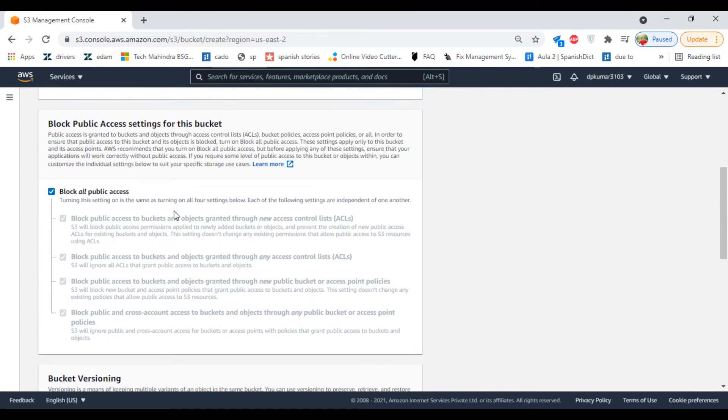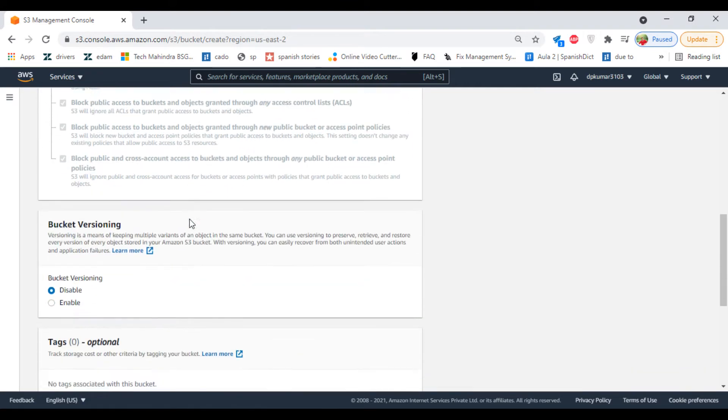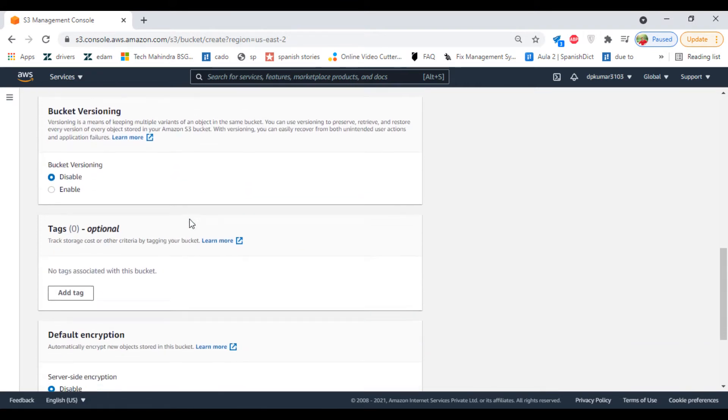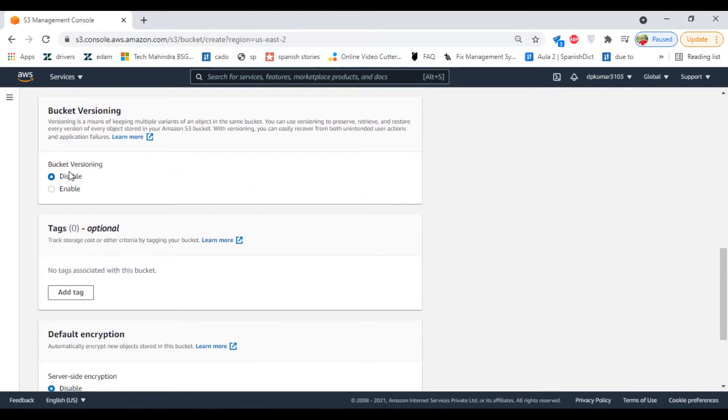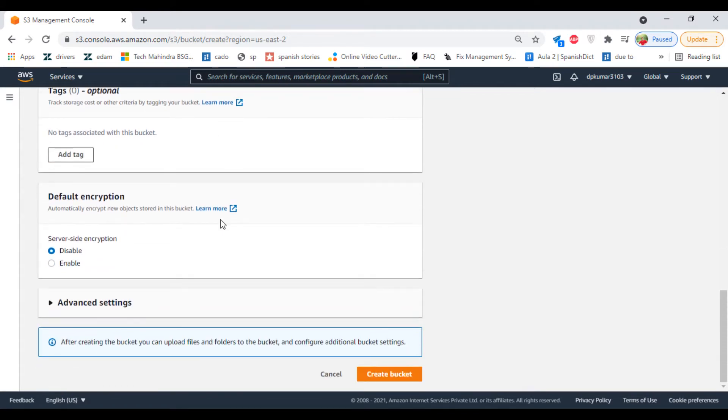We are going to block all public access. Bucket versioning is disabled here; you can enable it later. Click on Create Bucket.